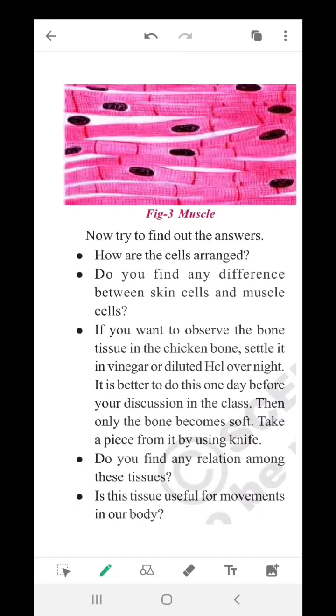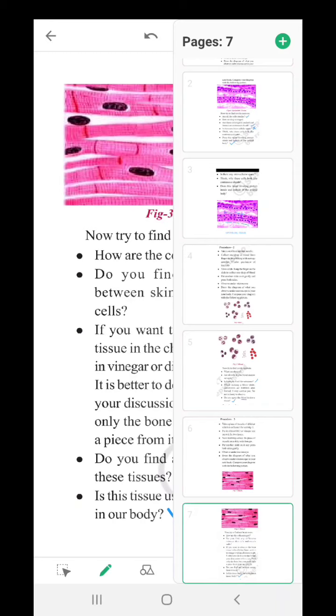Is this tissue useful for movements in our body? Yes. After learning these activities, we understood there are different types of animal tissues with specific functions. Some give protection, some connect one place to another, and some send responses or information from one place to another. Based on this, animal tissues are classified into four different types.